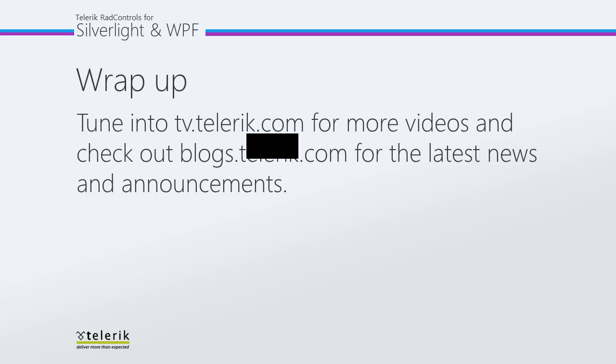So again, thank you for watching, and please tune in to tv.telerik.com for more videos, and blogs.telerik.com for the latest news and announcements. Thank you.